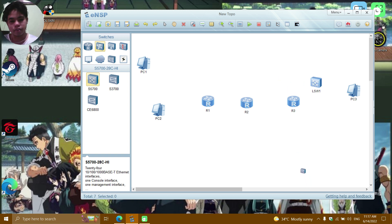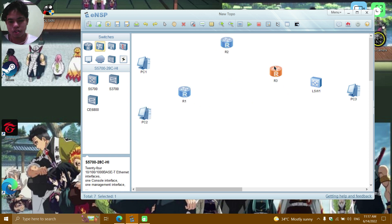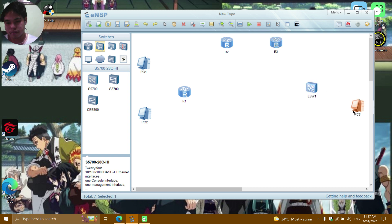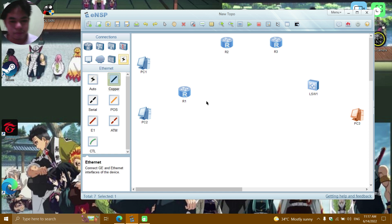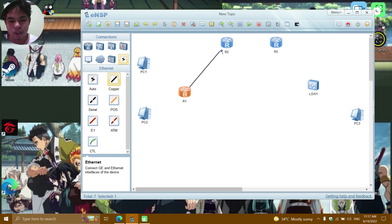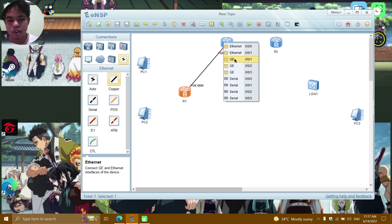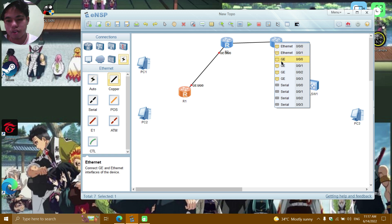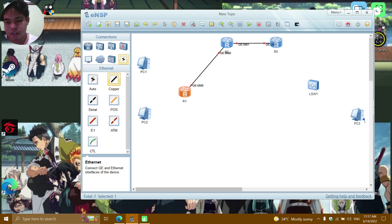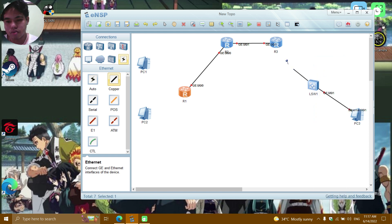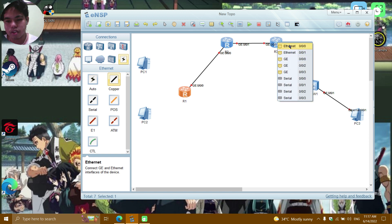This is my topology, and now I'm going to add the connections. Starting with copper connections: GE0/0/0 to GE0/0/0, then GE0/0/1, and then Ethernet0/0/1 to GE0/0 and GE0/0/2 to Ethernet0/0/7.